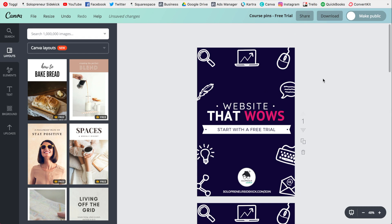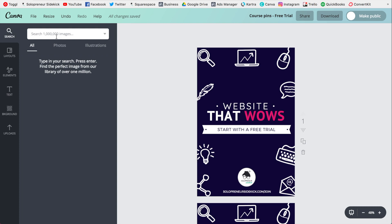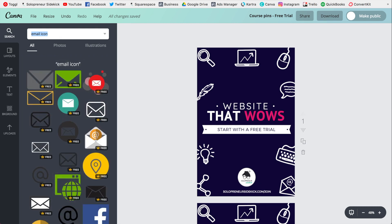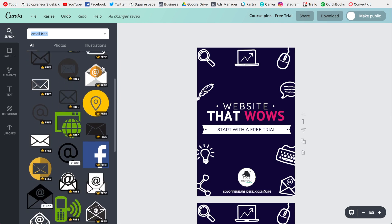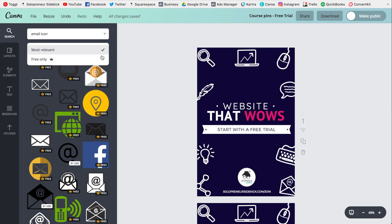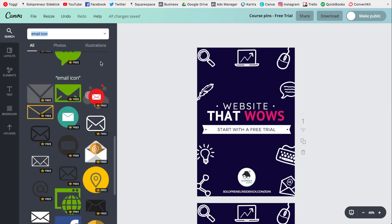My next trick is to display only the free elements. So let's say I wanted to find an email icon — I type that in and all these options appear, but often you'll see that there are some paid options as well. Even though they're only a dollar, which is really affordable, you might just be wanting to use the free options. In that case, go up to the drop-down arrow and click free only, and now this is going to display all of the free icons.